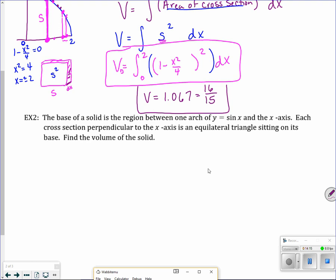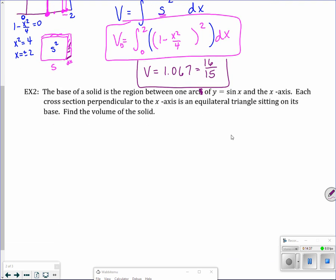Next problem: the base of a solid is the region between one arc of y = sin(x) and the x-axis. Each cross-section perpendicular to the x-axis is an equilateral triangle sitting on its base. Find the volume of the solid. That's one arc of the sine curve, which ends at π. So the bounded region goes from 0 to π along the x-axis.